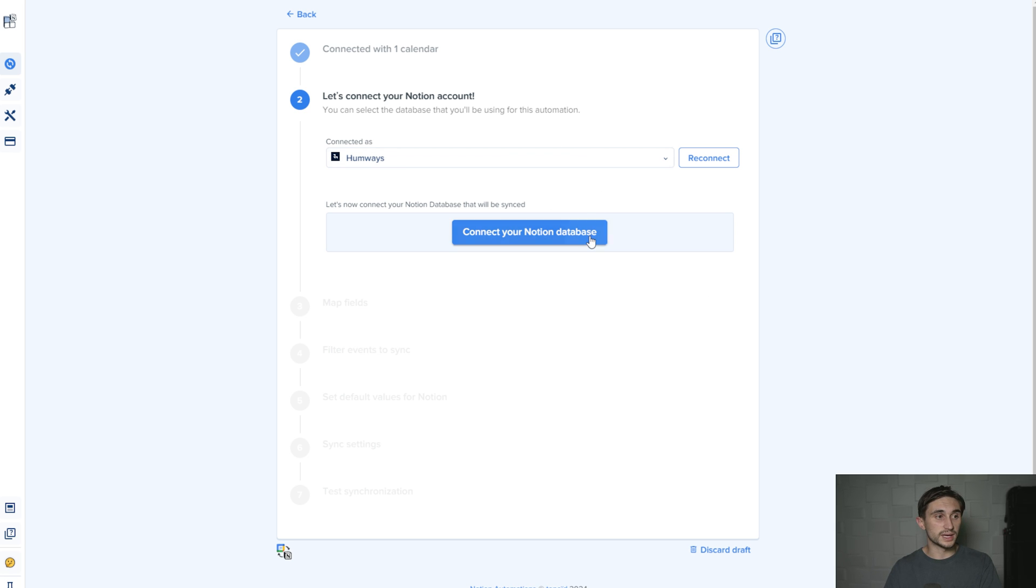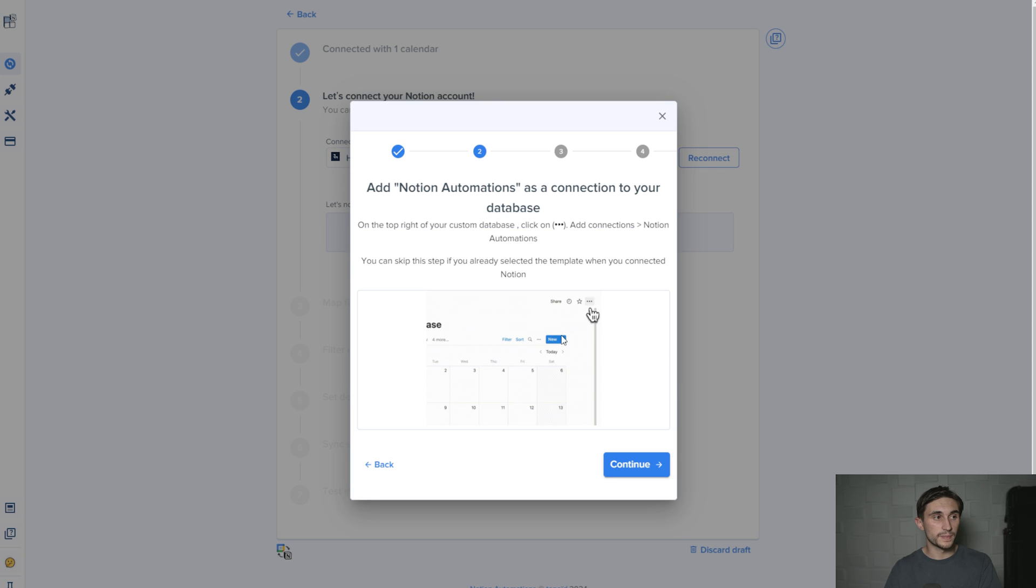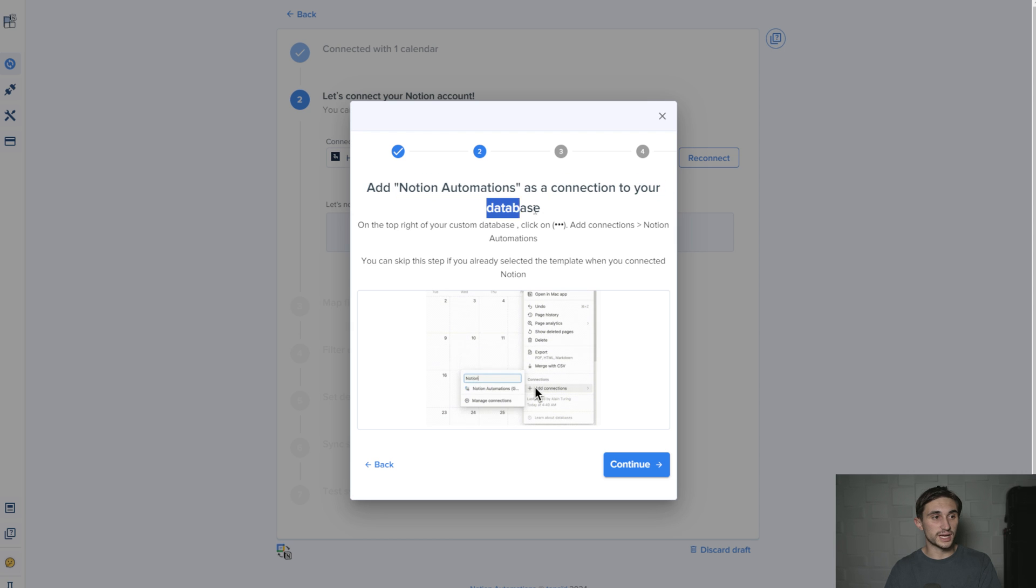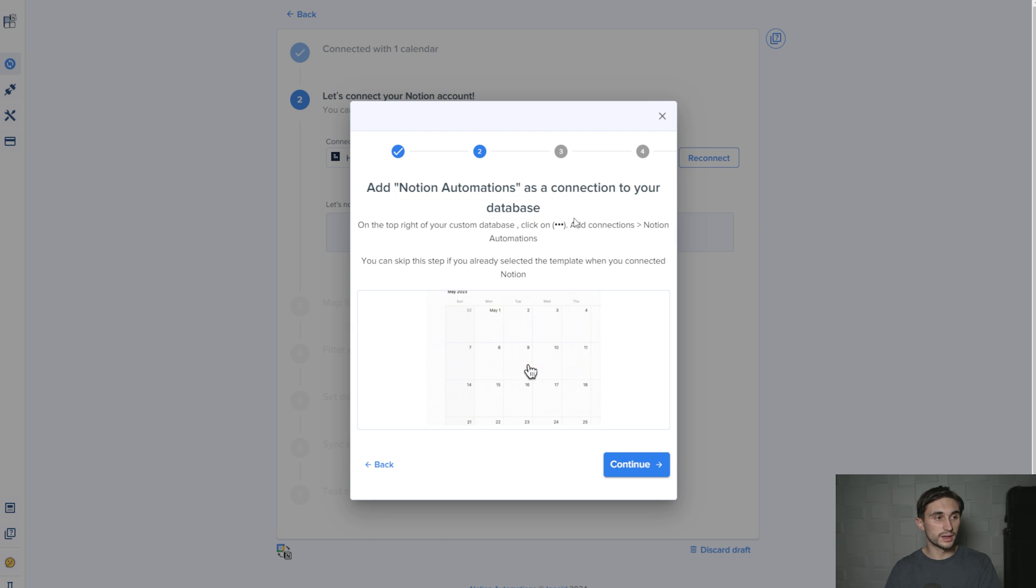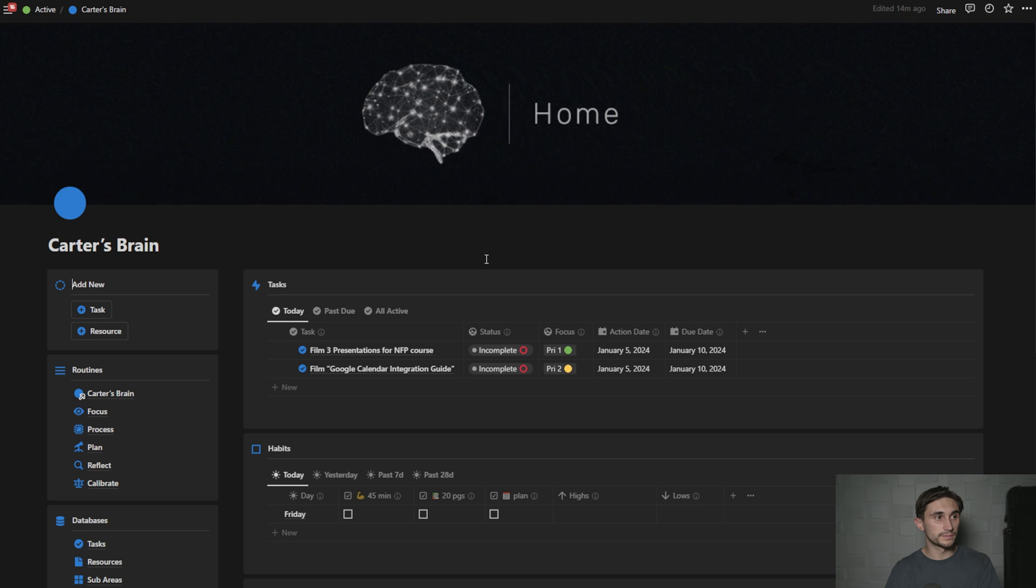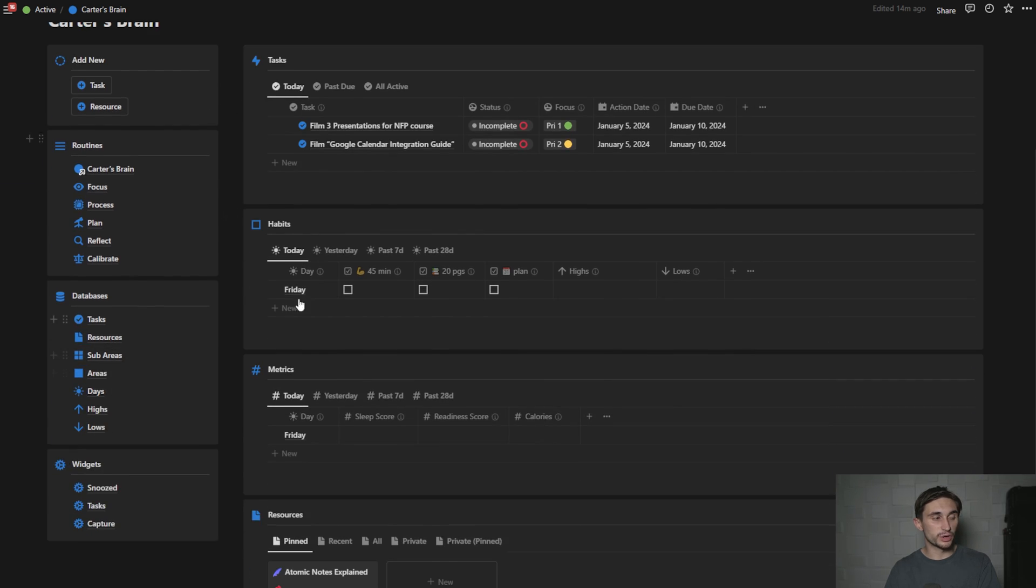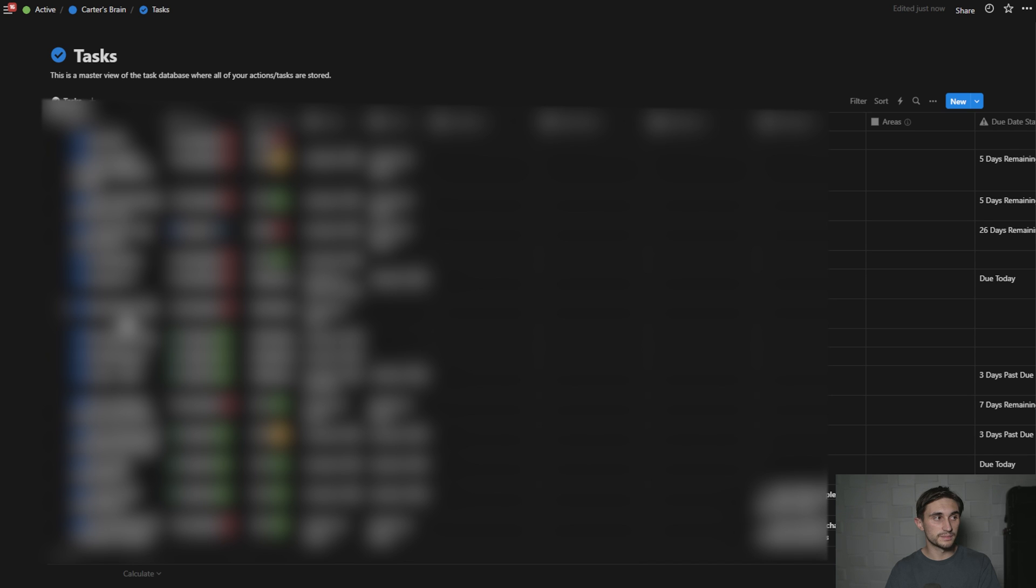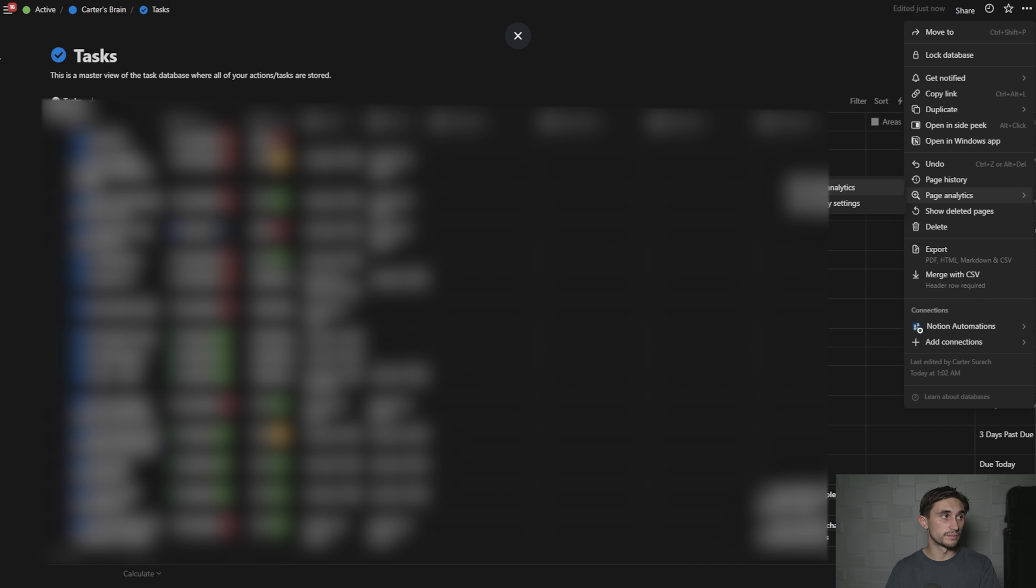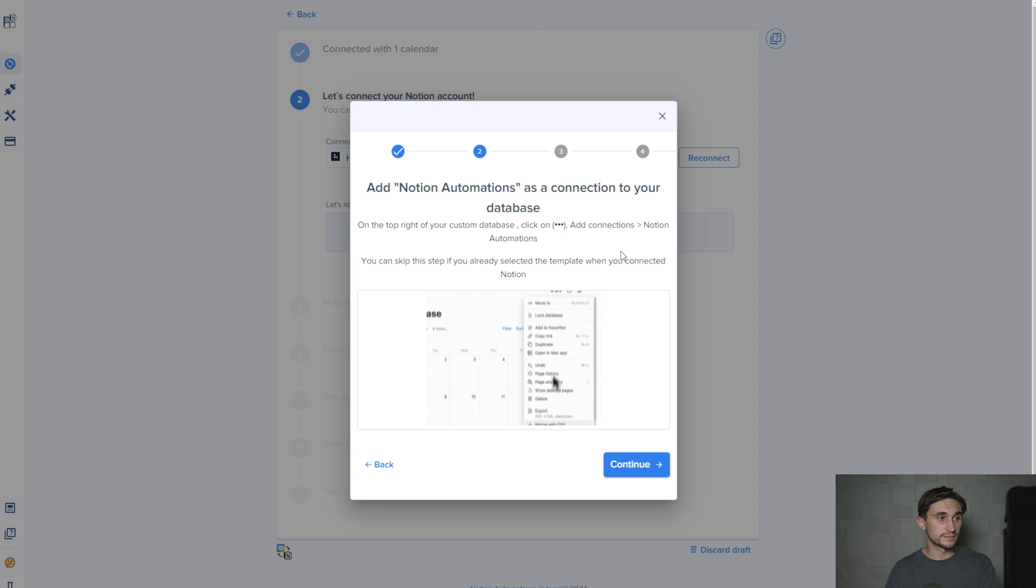Once you have the connection made, you want to hit connect your Notion database and hit use a custom Notion database. At this point it says add Notion automations as a connection to your database. So I'm going to head over to Notion. In the Productive Brain, if you're following along, go to your tasks database. Click on the three dots in the corner and make sure that the Notion automations connection is added. If it is, you're good to go. You can head back and hit continue.